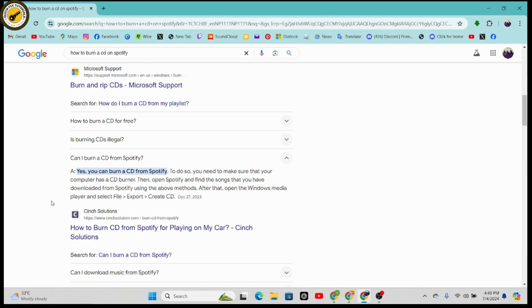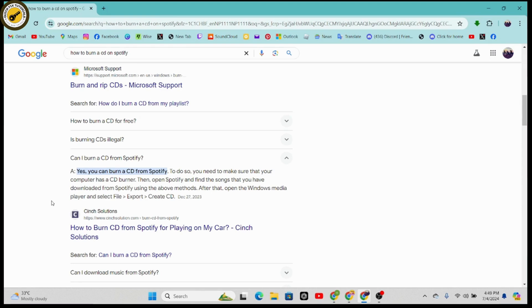If you don't have the CD burner, then you won't be able to have the CD option. So make sure you have a CD burner and then open your Spotify and find the song that you have downloaded from Spotify using the above methods.